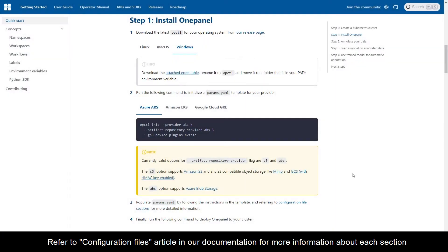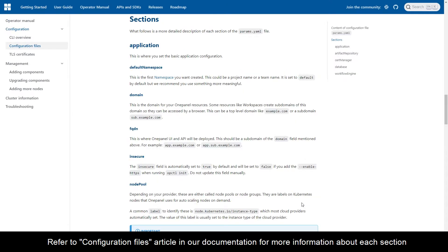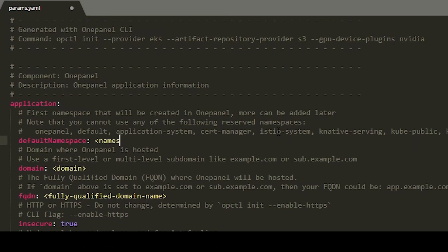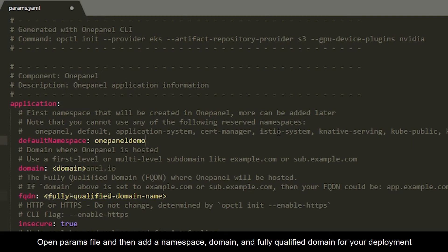Refer to configuration files article in our documentation for more information about each section. Open params file and then add a namespace, domain, and fully qualified domain for your deployment.